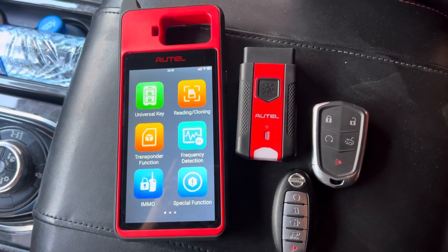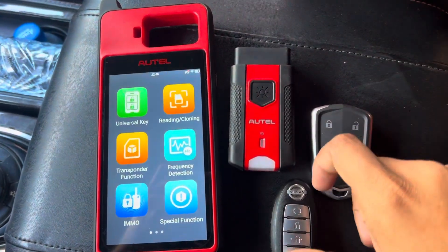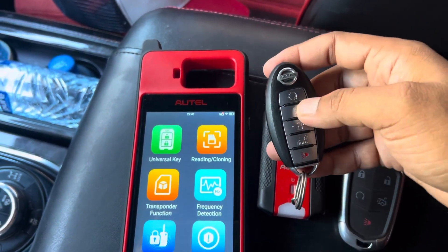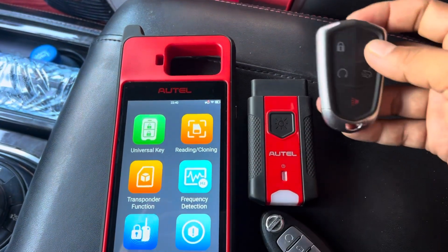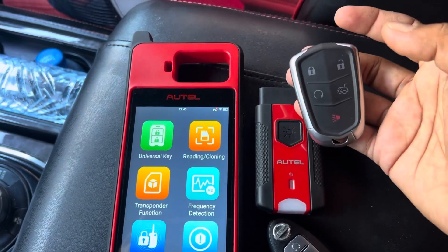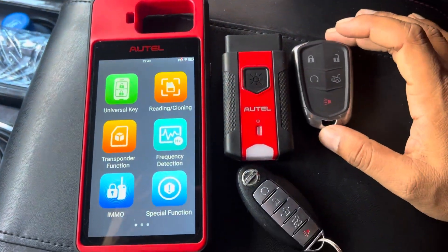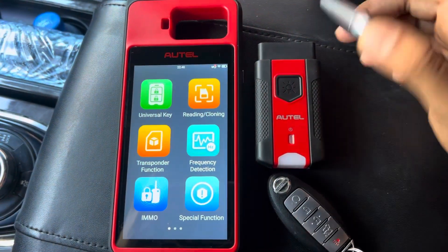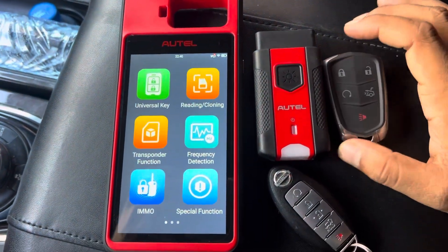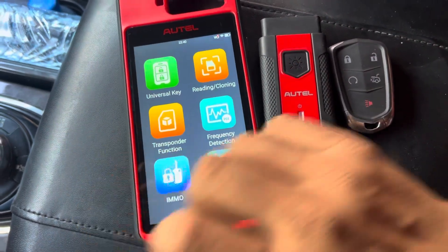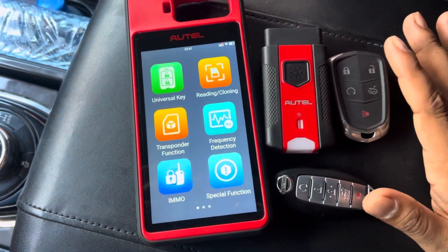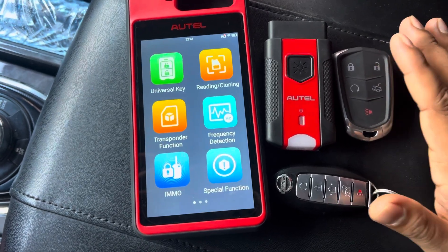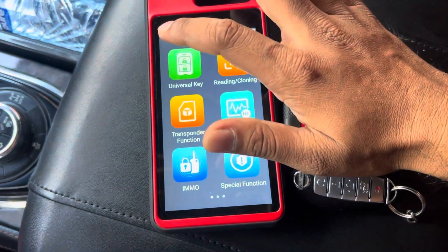Hi guys, today I have a Nissan Patrol five-button original remote. I'm going to program it using an auto universal remote — this design is an auto universal remote. I'm going to show you how to generate this remote and program it. It will be an all-key-lost situation, because with Nissan there is no option to add a key — it has to be all-key-lost.